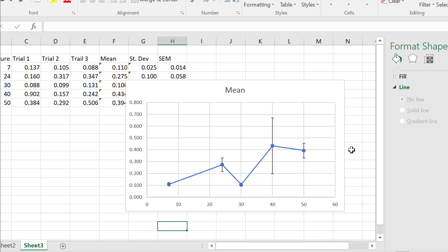That's essentially how you do your mean, standard deviation, standard error of the mean, and then create your graph. Simples.